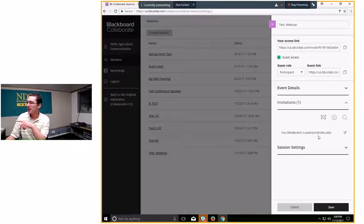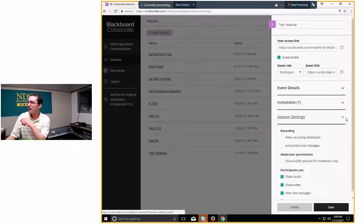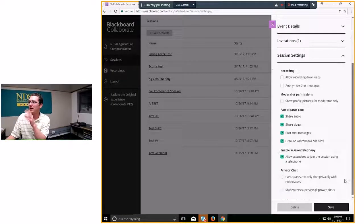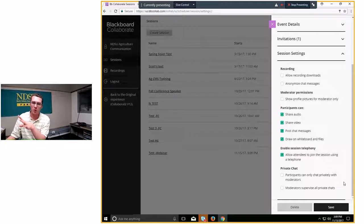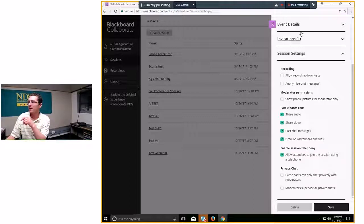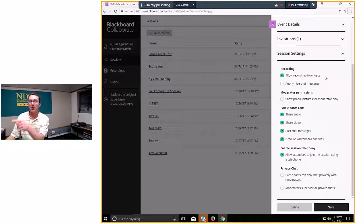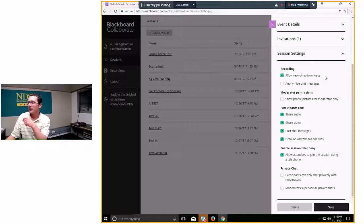Don't worry too much about invitations — you can just copy and paste the link into an email. Under Session Recordings, it's very important: if you plan to record and want to download those recordings to a shared drive or YouTube, click Allow Recording Downloads. By default it's not checked. When you get a recording, you get a link to watch it in a browser, and you can also download it as an MP4 video file.